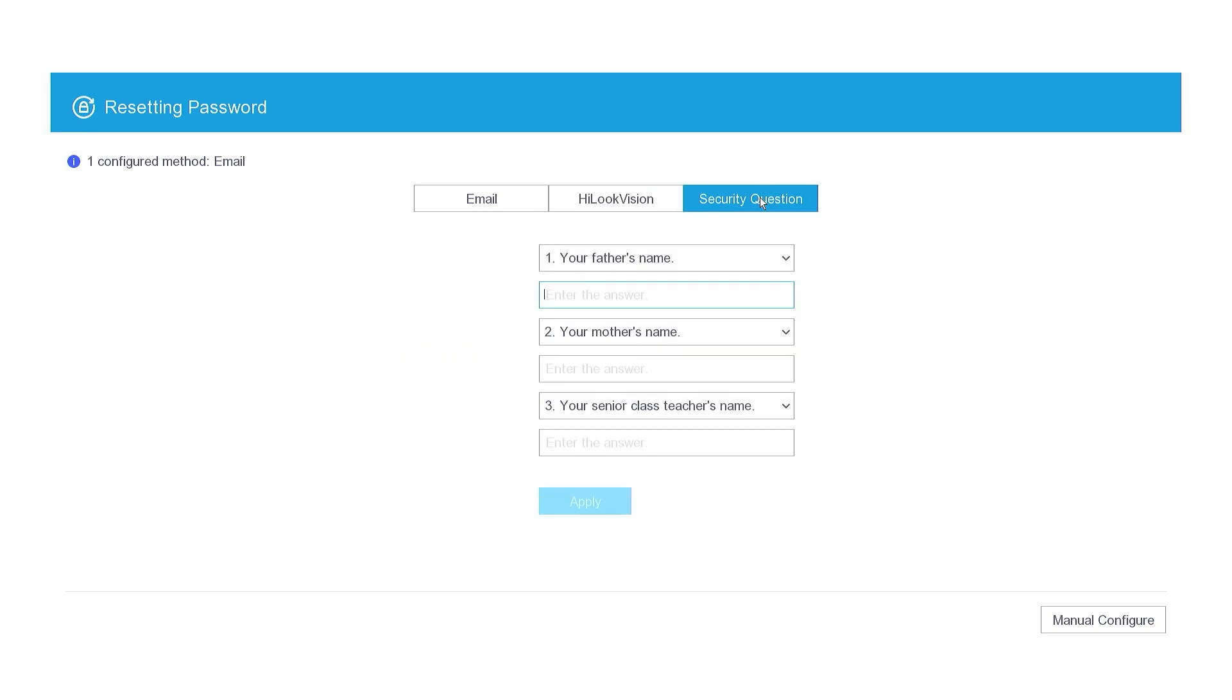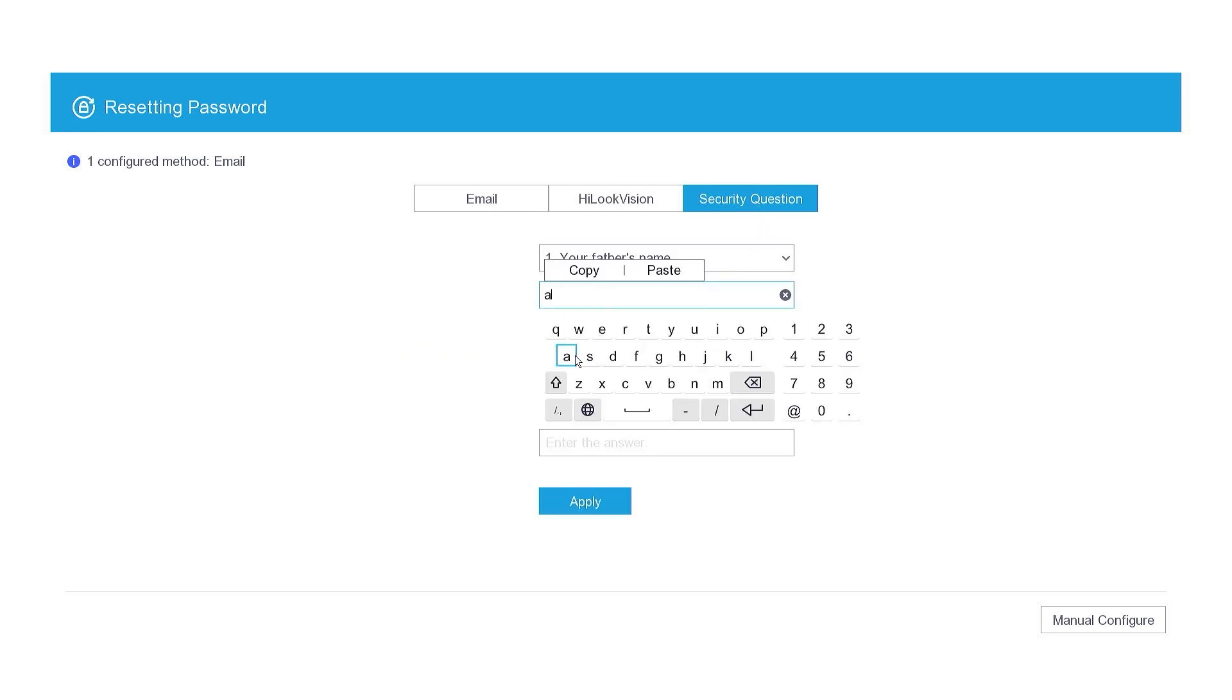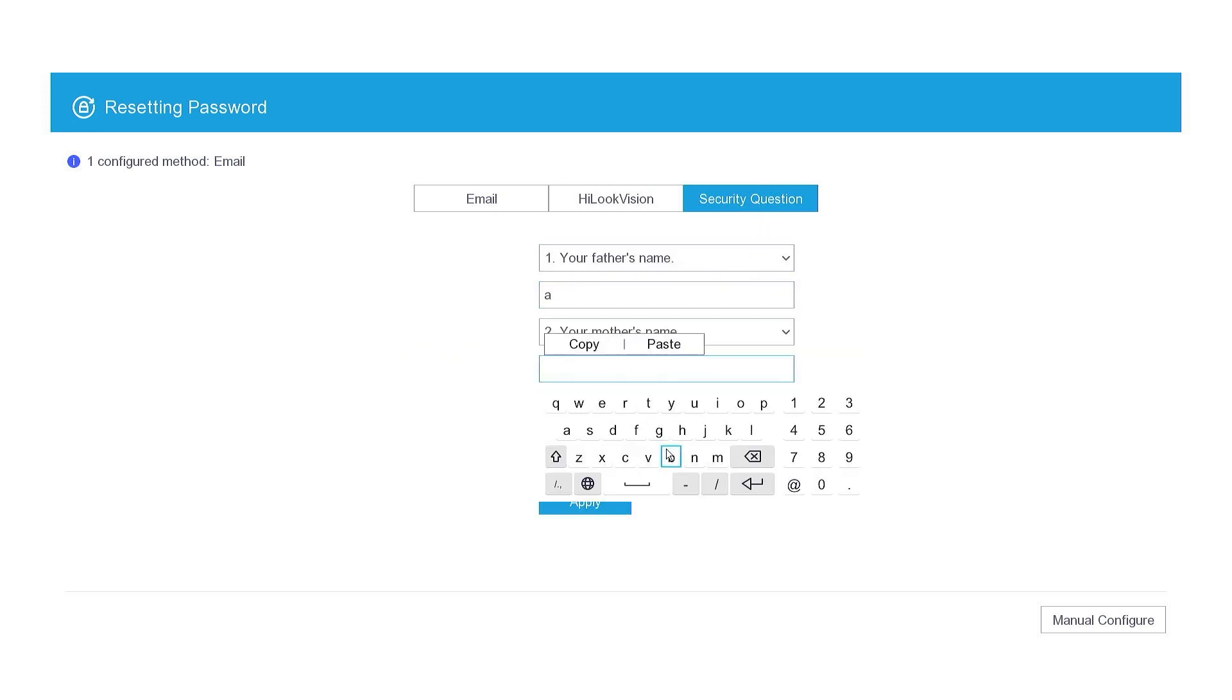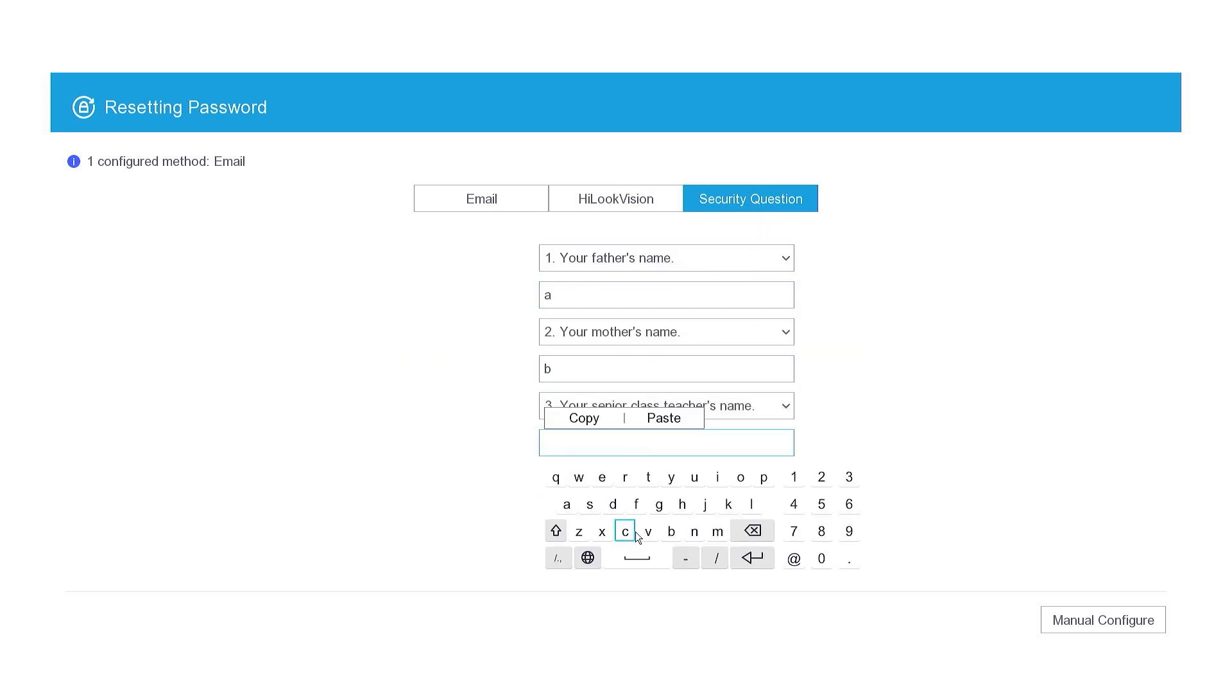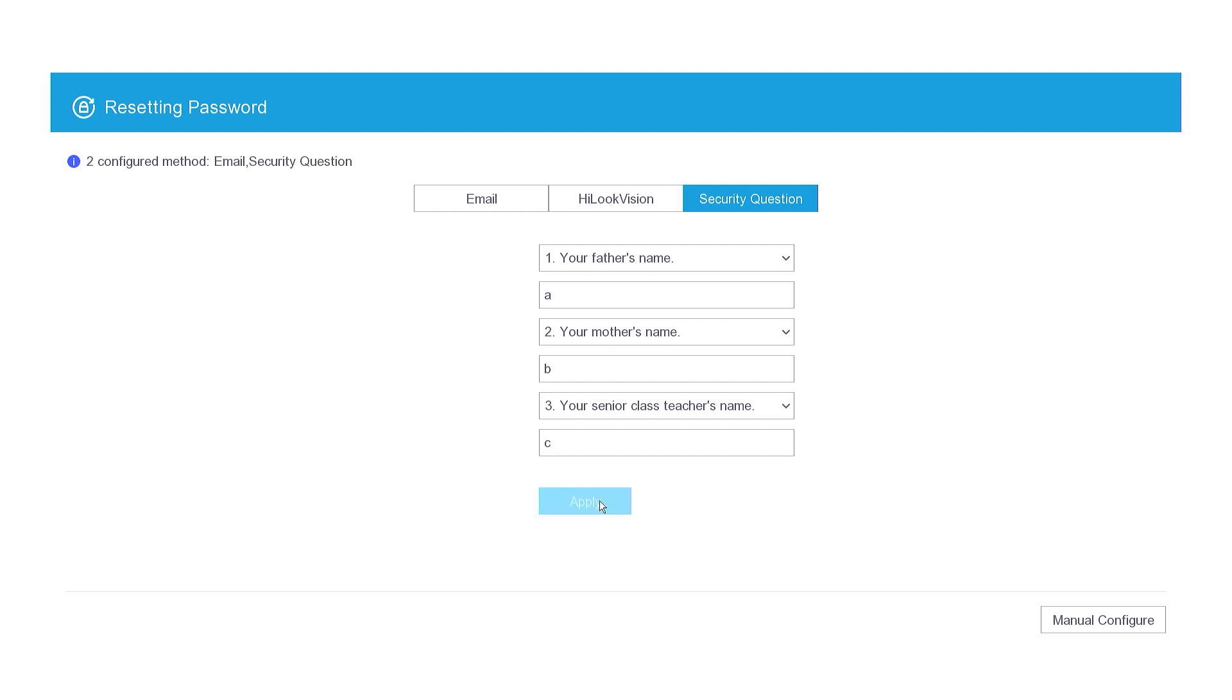Navigate to the Security Questions tab, select a question and create an answer, then click Apply to confirm.